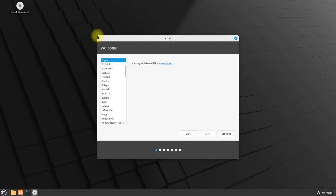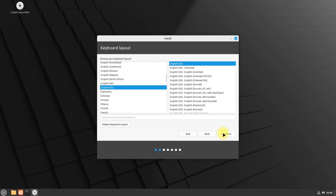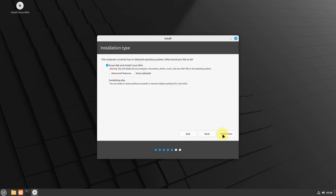Quickly choose your locales. You can see we are booted up from UEFI boot configuration. Confidently choose something else option to start the manual partitioning for your Linux Mint 21.2 Victoria.